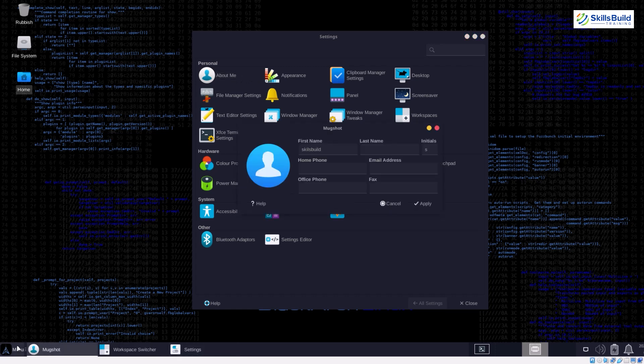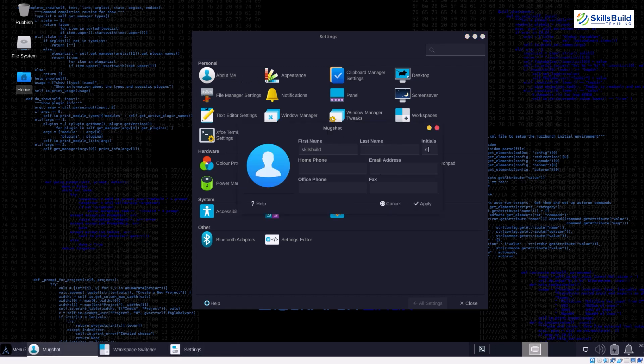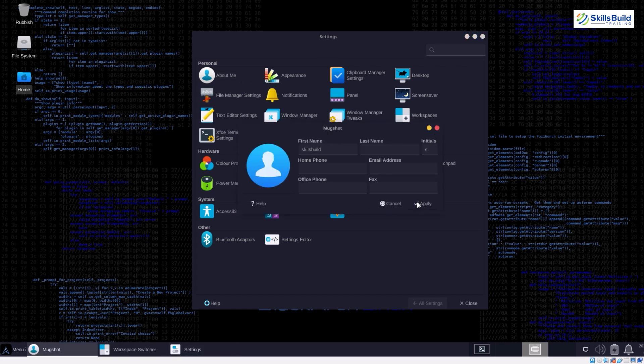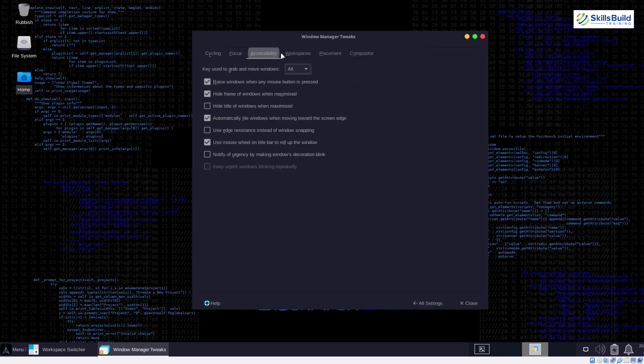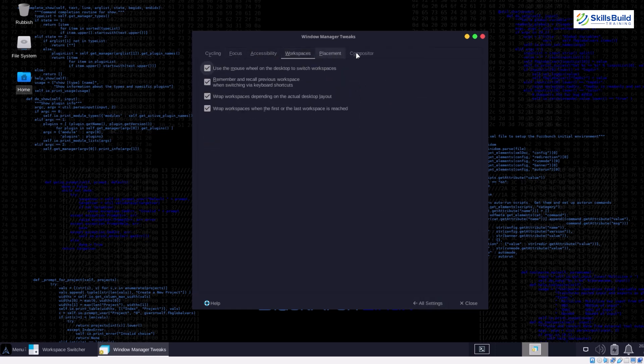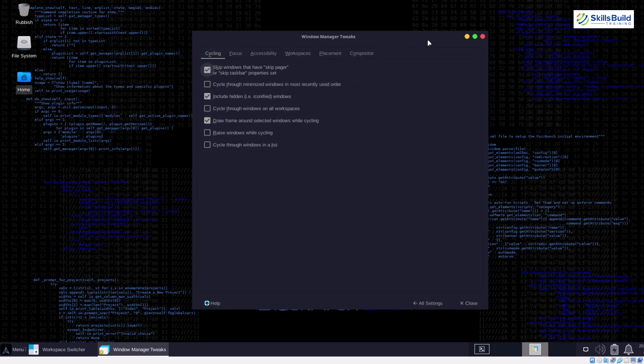Arch Linux itself is known for its customization options, and BlackArch inherits this flexibility. You can build a highly personalized ethical hacking environment tailored to your workflow and preferred tools.